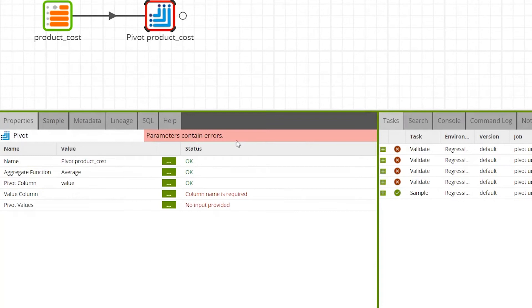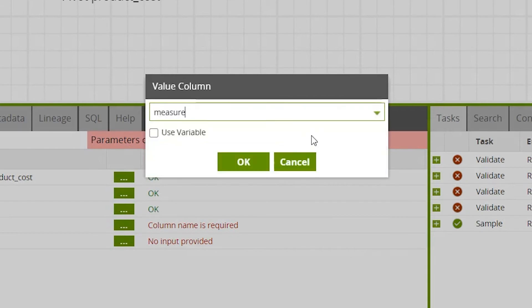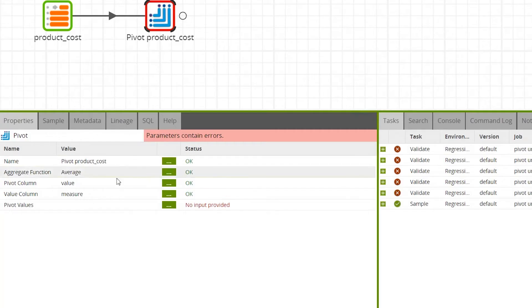For the value column, select the column from the source table which contains the values from which the column names will be generated. This uses the column names from the input component. For this example we'll select measure to pull through the desired column names: cost, price, margin, and rrp.